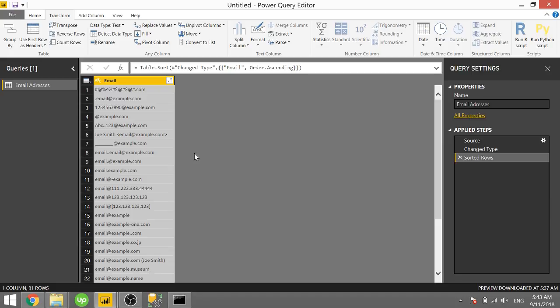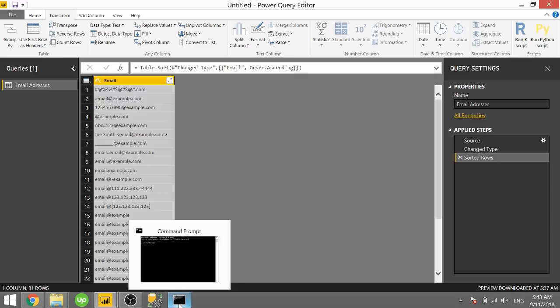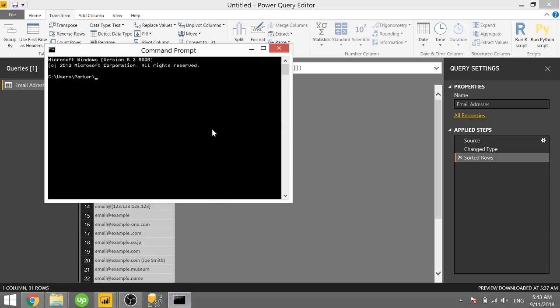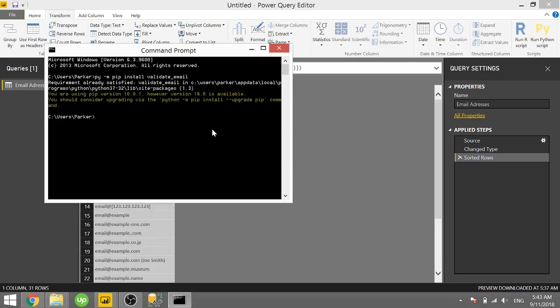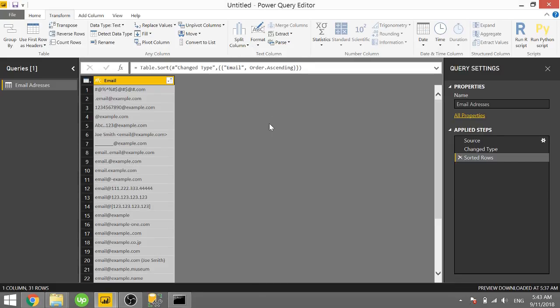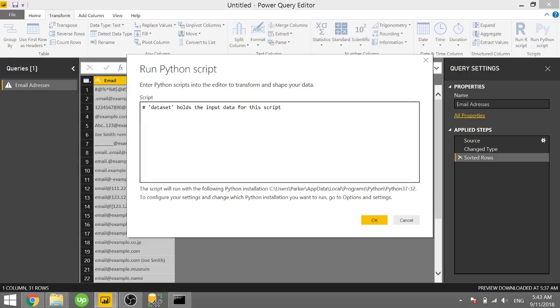This is made really easy by using a Python module called validate_email. So we're going to start there by downloading that module. With Python installed, all you have to do is type in py -m pip install and the module is called validate_email. So let that download, let it install. And once you have that installed, you can come back to your data, click run Python script.